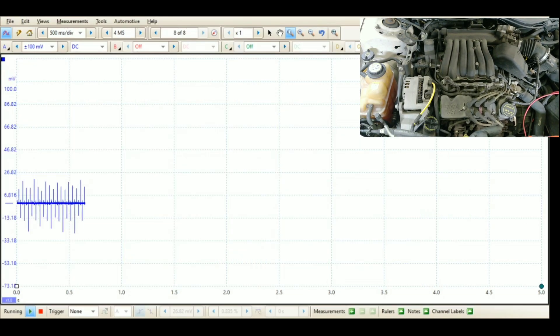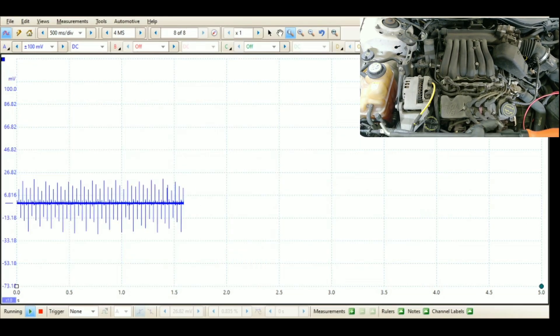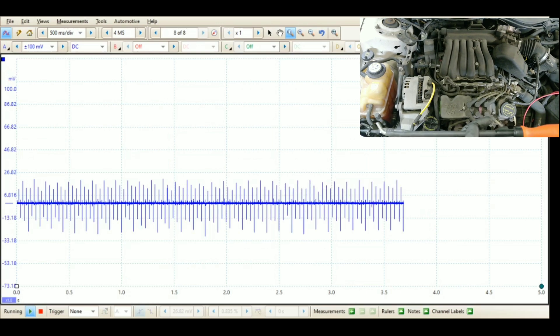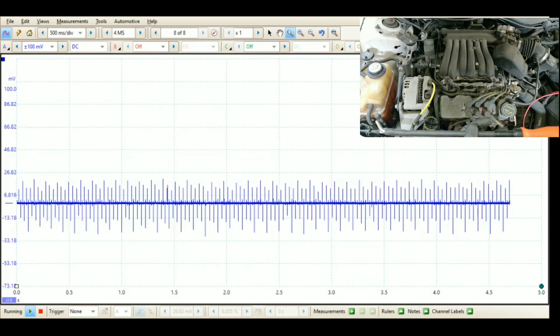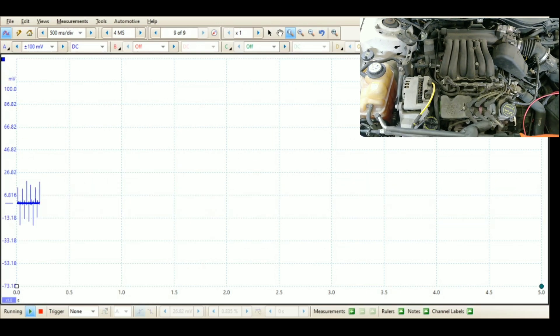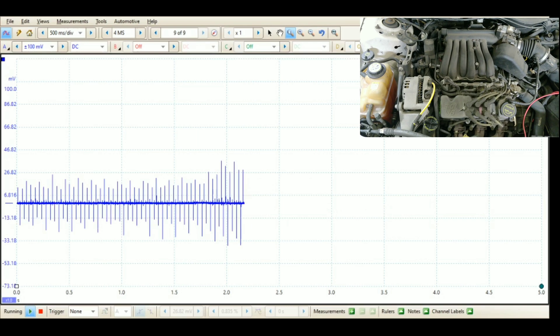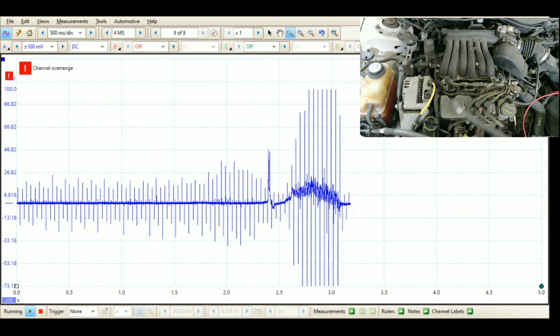As you can see, we're on 100 millivolts scale. I got 500 milliseconds per division, and we're doing four mega samples, or a million samples I guess it is.